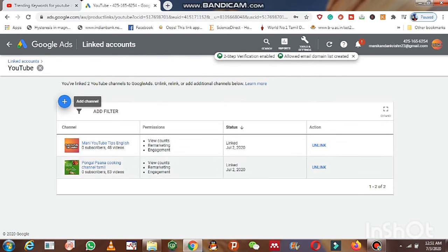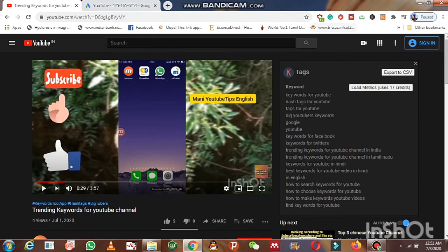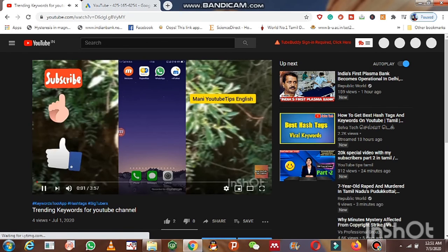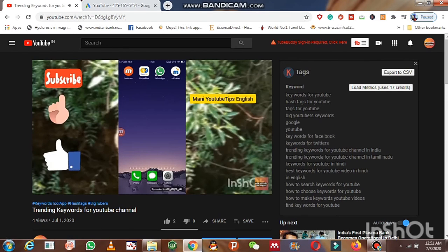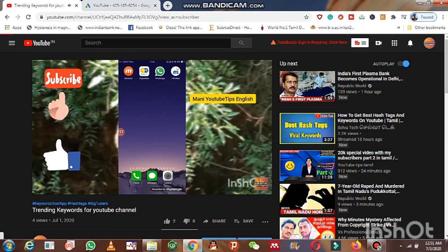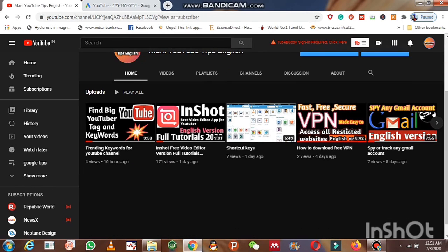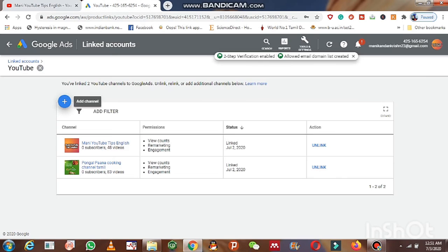After getting the notification, you should do one important thing: open your YouTube channel account and approve the link between your YouTube channel and Google Ads. Later you will see a message with an 'Unlink YouTube channel' option. If you get this message on your Google Ads dashboard, it means your YouTube account has been successfully linked with Google Ads.